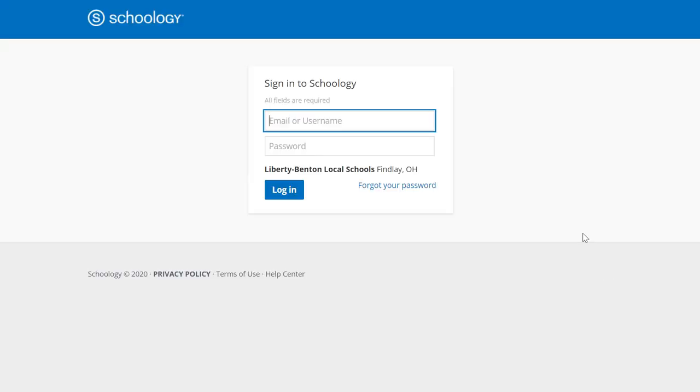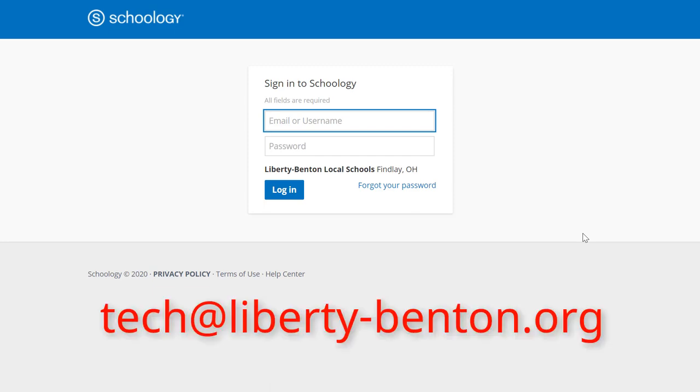If you have any questions about accessing technology at Liberty Benton, just send us an email, tech at liberty-benton.org.